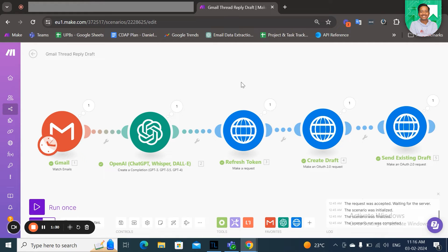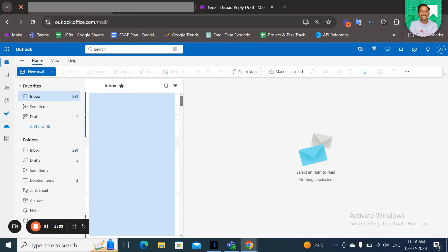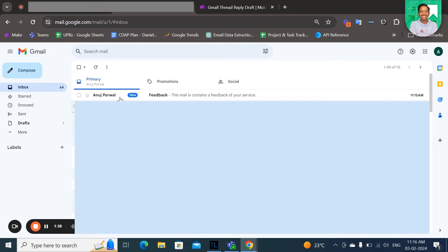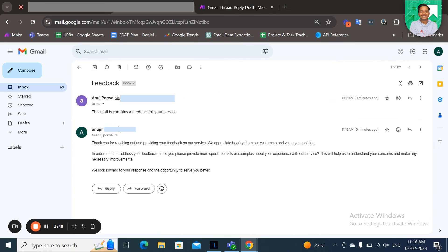So here, the ID from which I've sent the mail, I've received a reply here. And here which I've received the email, this scenario automatically created a reply to this incoming mail and sent it under the same draft. This is how this scenario works.